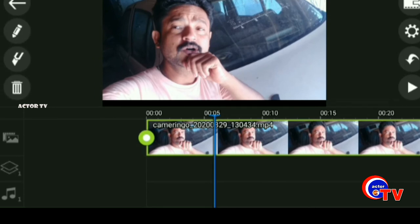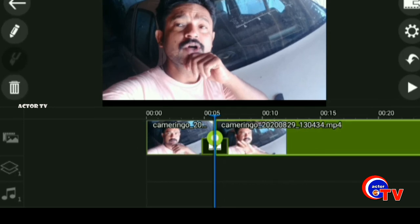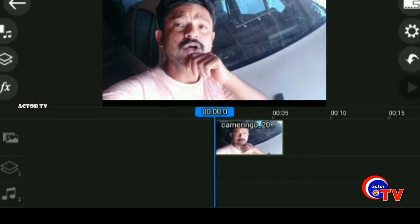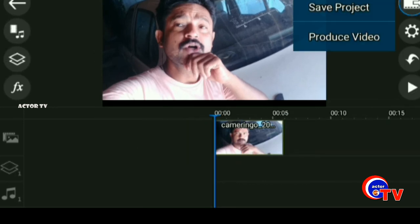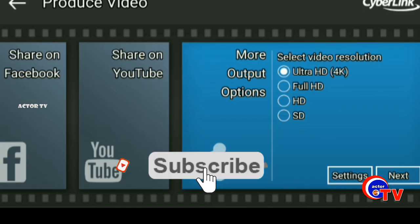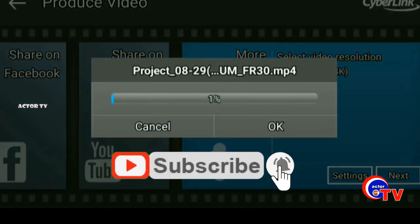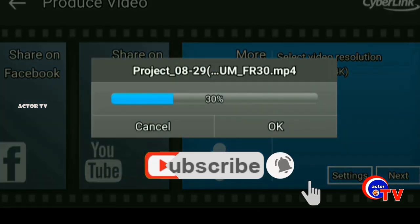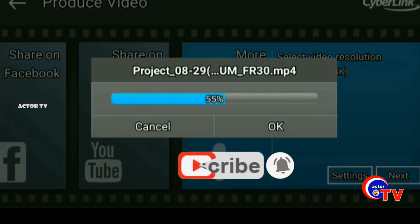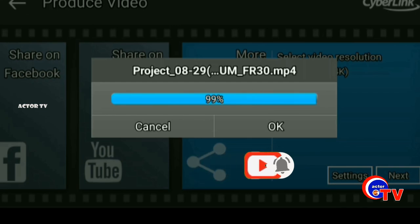You can use this power editing. If you use it, you can use it. If you like and share it, you can subscribe. Bye.